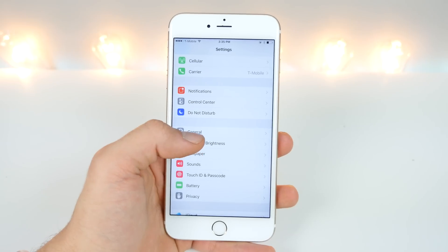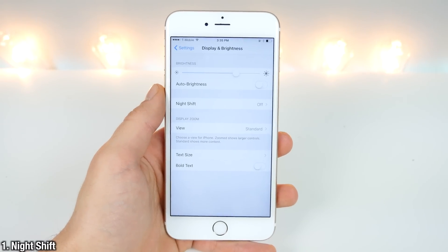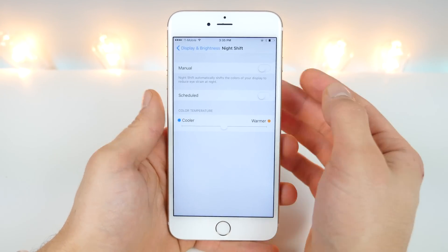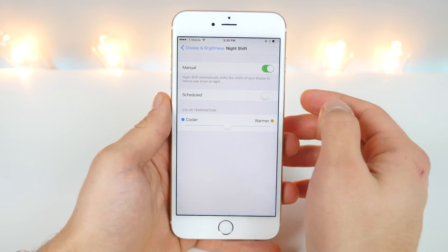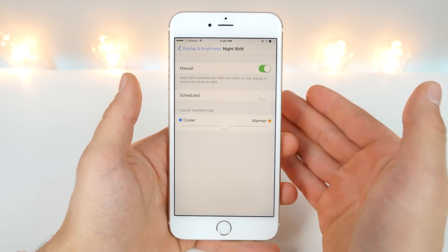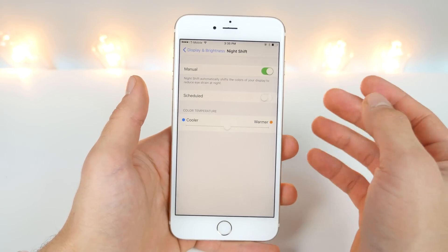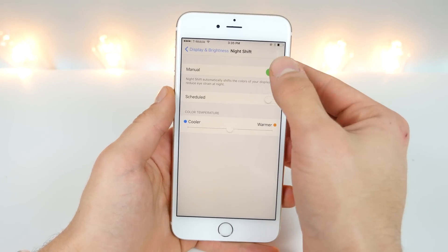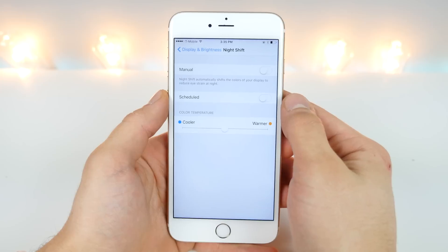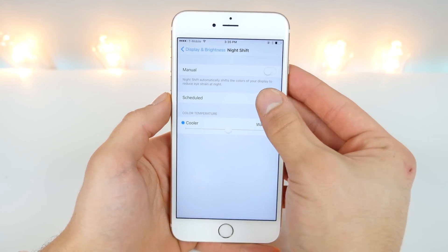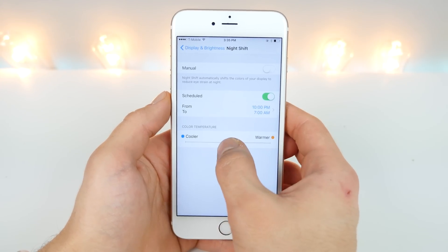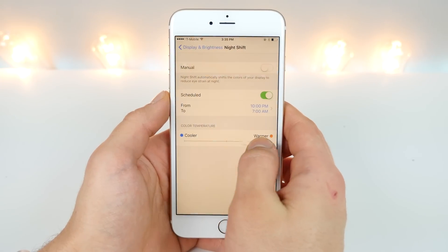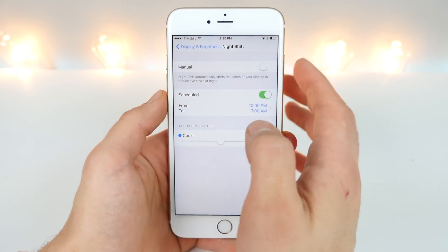The most notable difference in iOS 9.3 has to be Night Shift. It's f.lux bundled into iOS 9, and I gotta say it's a great thing. It'll actually save your eyes a lot of strain at night and help you fall asleep better by not blinding you and blasting you with white bright light. Now you can set it manually or go on a schedule and choose to have this dim towards the nighttime or daytime, and you can manually adjust it from a cooler bright white light to a more yellowish tone. Definitely an awesome feature.